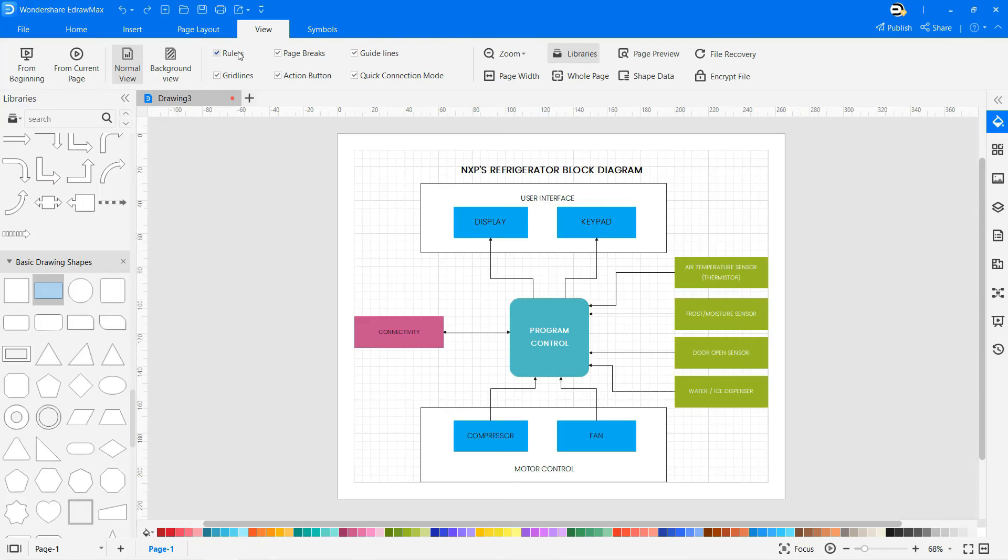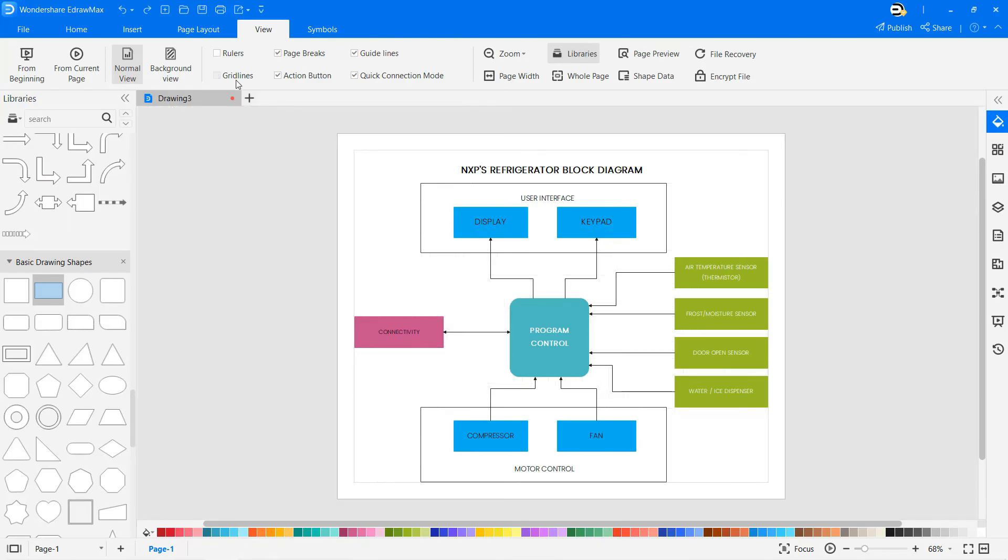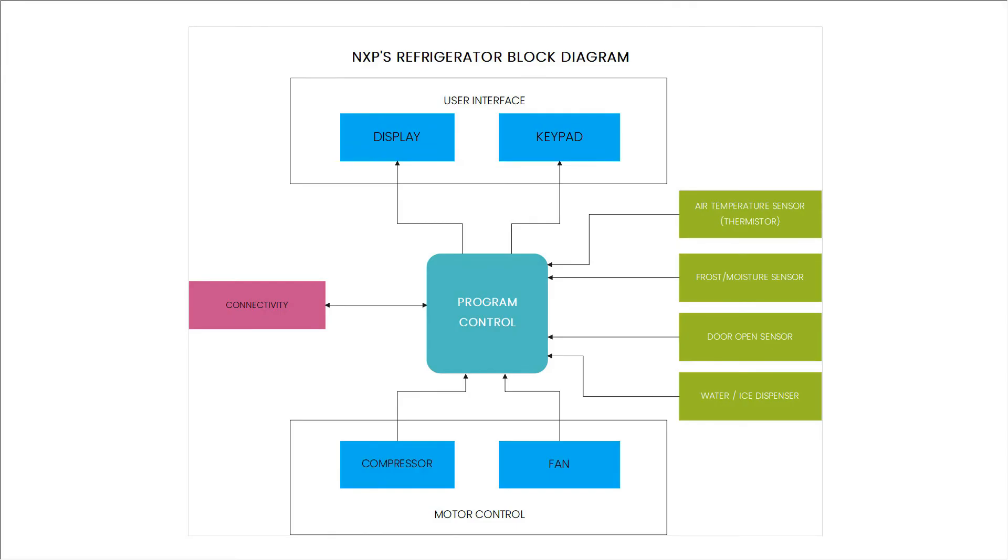For a better view, deselect rulers and gridlines, and then select the From Current Page option to view the diagram in full screen.